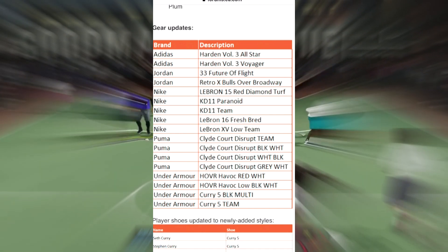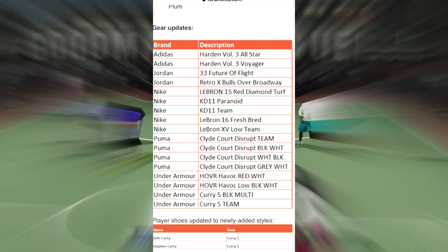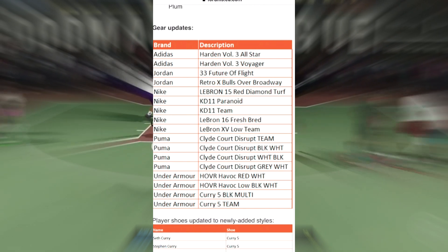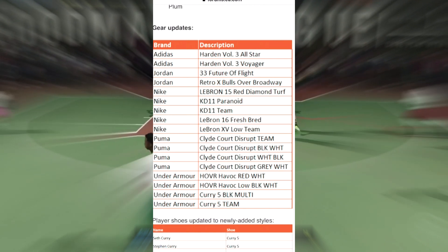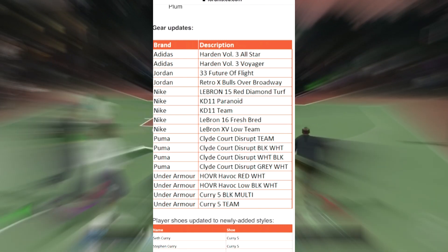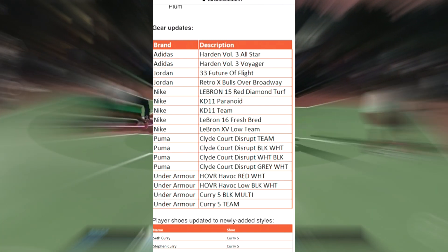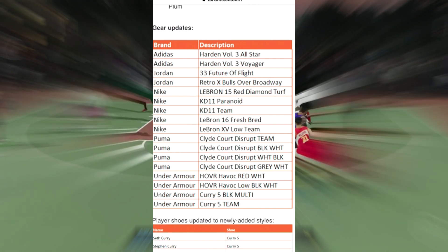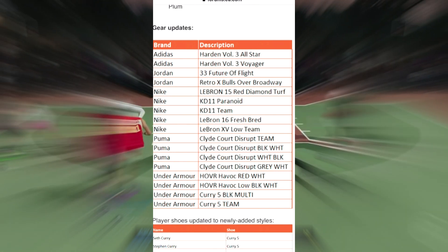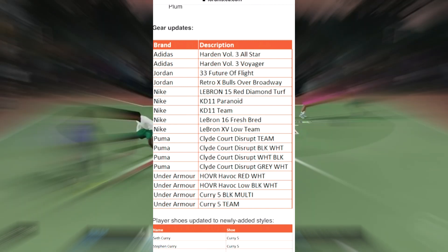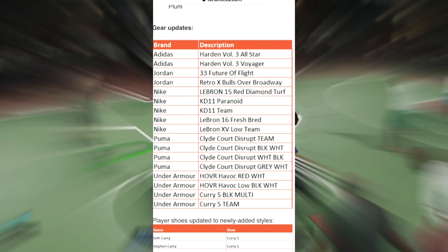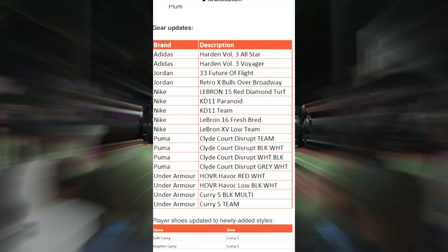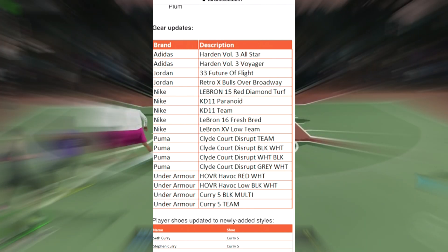You got the Harden Volume 3 All-Stars, Harden Volume 3 Voyagers, the 33 Future Flight, Retro 10 Bulls Over Broadway, LeBron 15 Red Diamond Turf, KD 11 Paranoid, KD 11 Team, LeBron 16 Fresh Bread, LeBron 15 Low Team. We got Clyde Court Disrupt Team, Clyde Court Disrupt Black and White, and White and Black reverse styles. We have Clyde Court Disrupt Gray and White, then Havoc Red White, and Havoc Low Black and White.